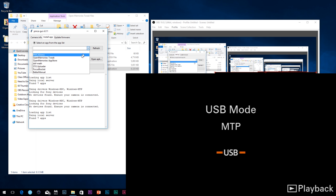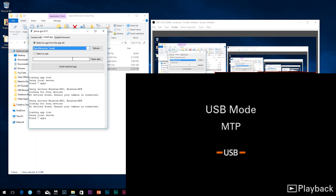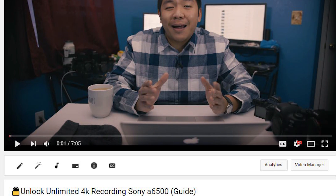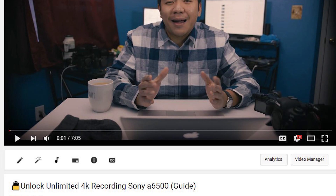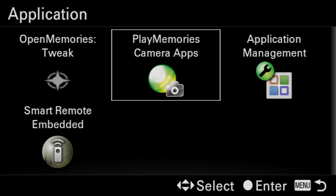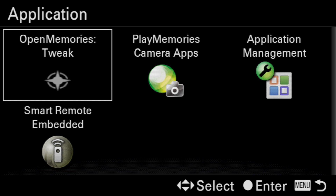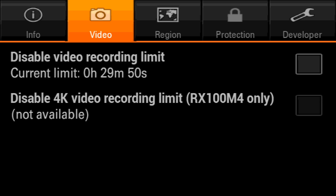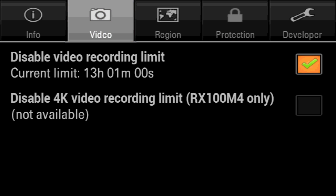I've done a video in the past that shows you how to do this via browser. The Open Memories Tweak option, for those that don't know, will enable your Sony E-mount camera to record past the 29 minute 50 second time limit that's been set by Sony. So if you want to be able to do this, go ahead and consider doing this.